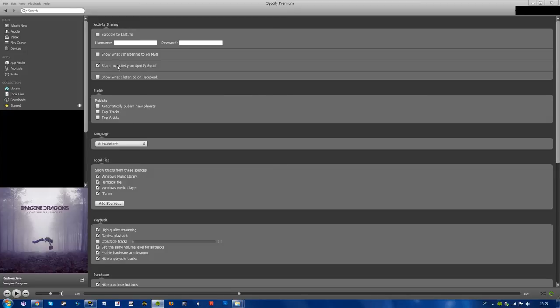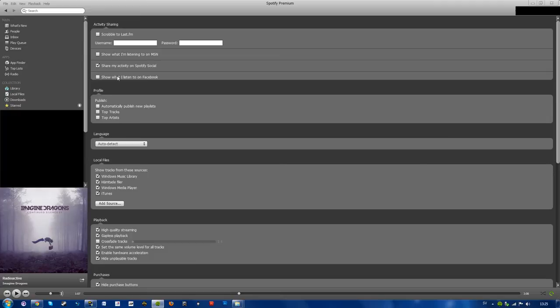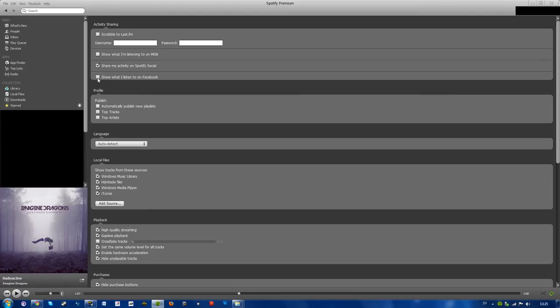This doesn't mean necessarily that you will share your music on Facebook. But as you see down below, show what I listen to on Facebook. So that's where this option comes in. Leave it checked or unchecked, depending on what you want. So yeah, it's very simple.